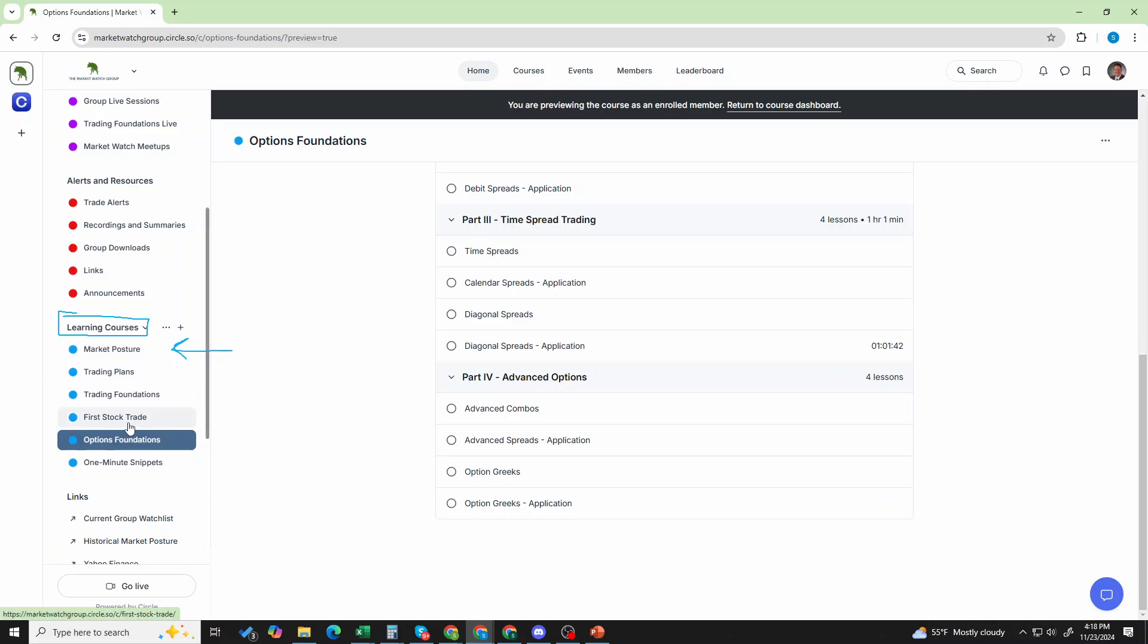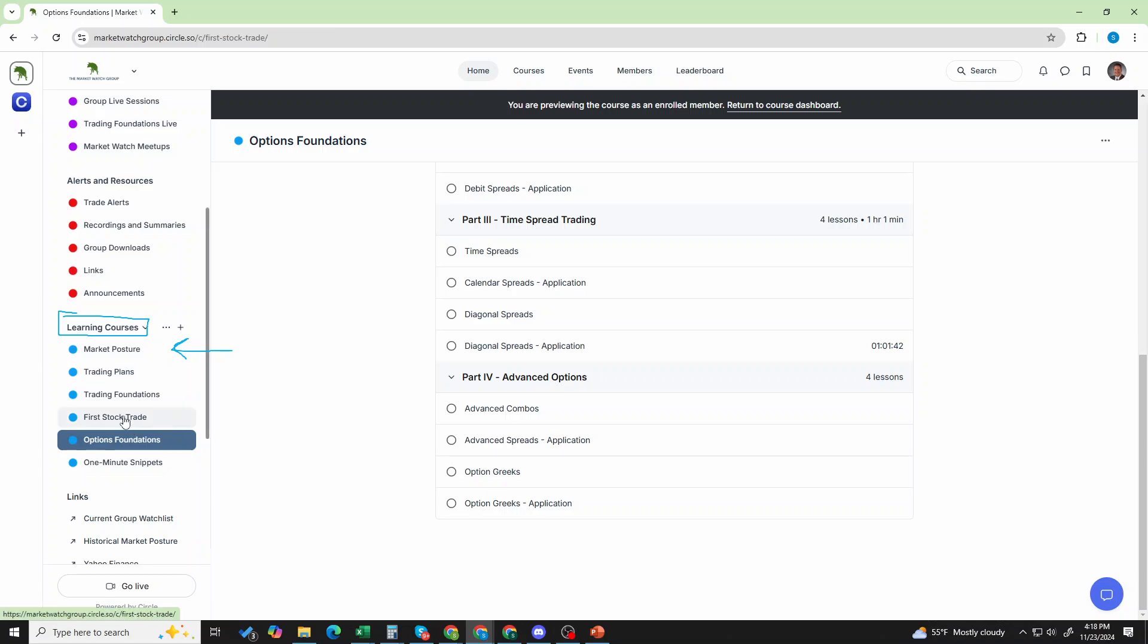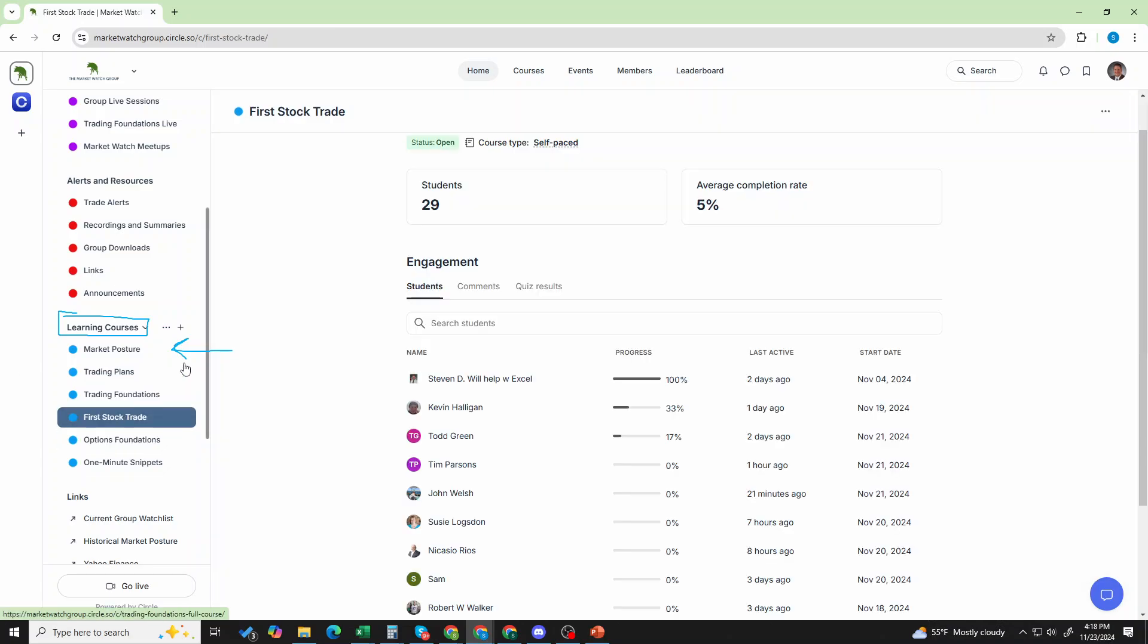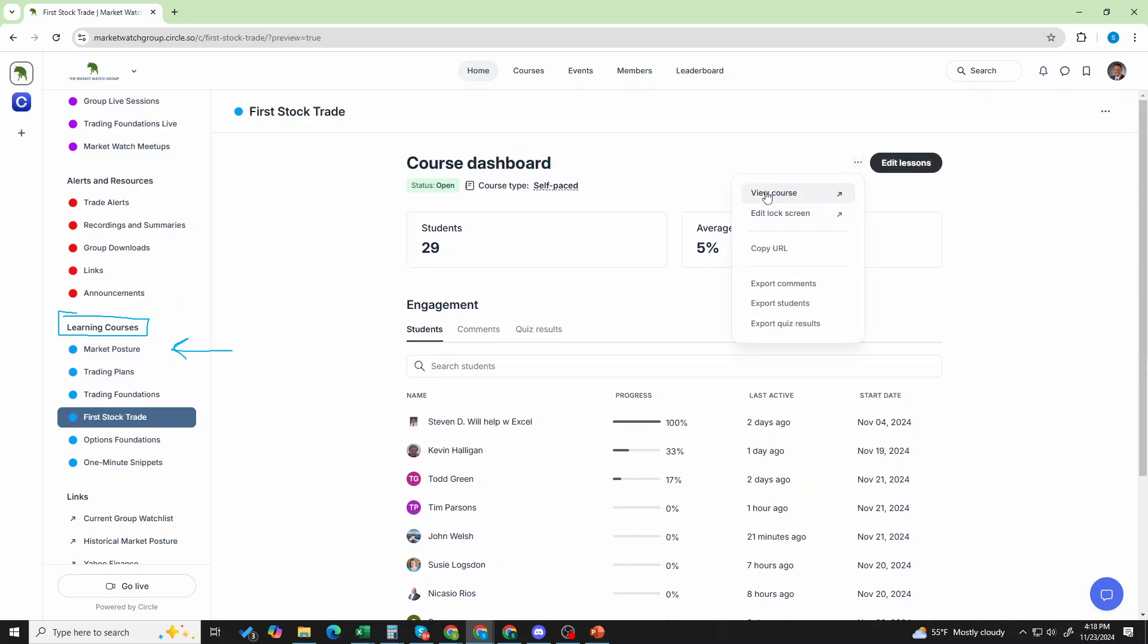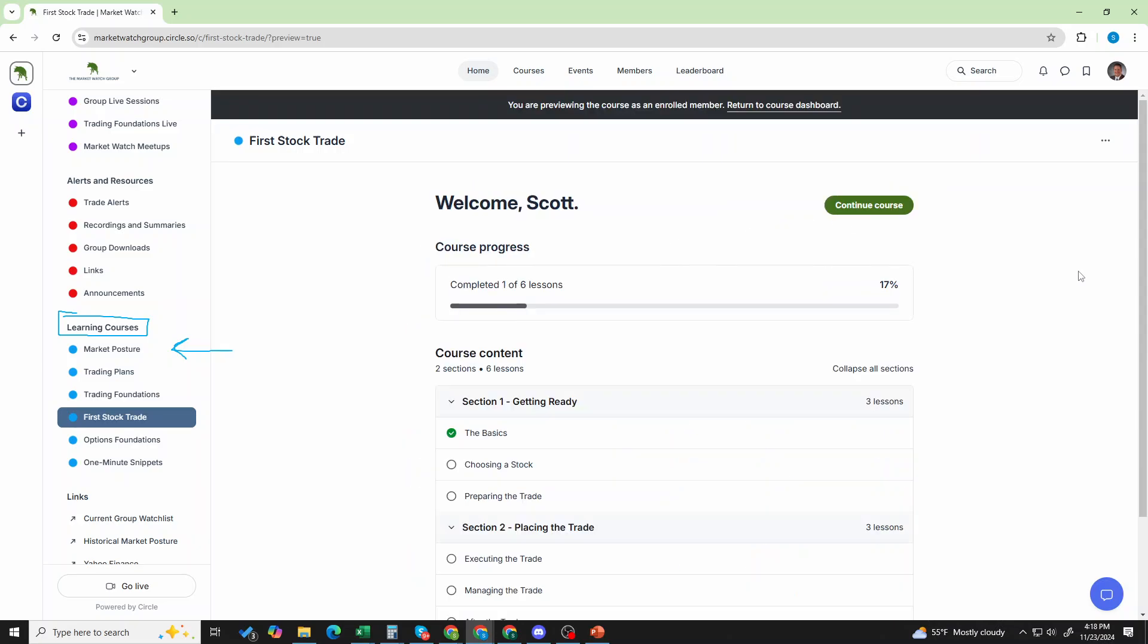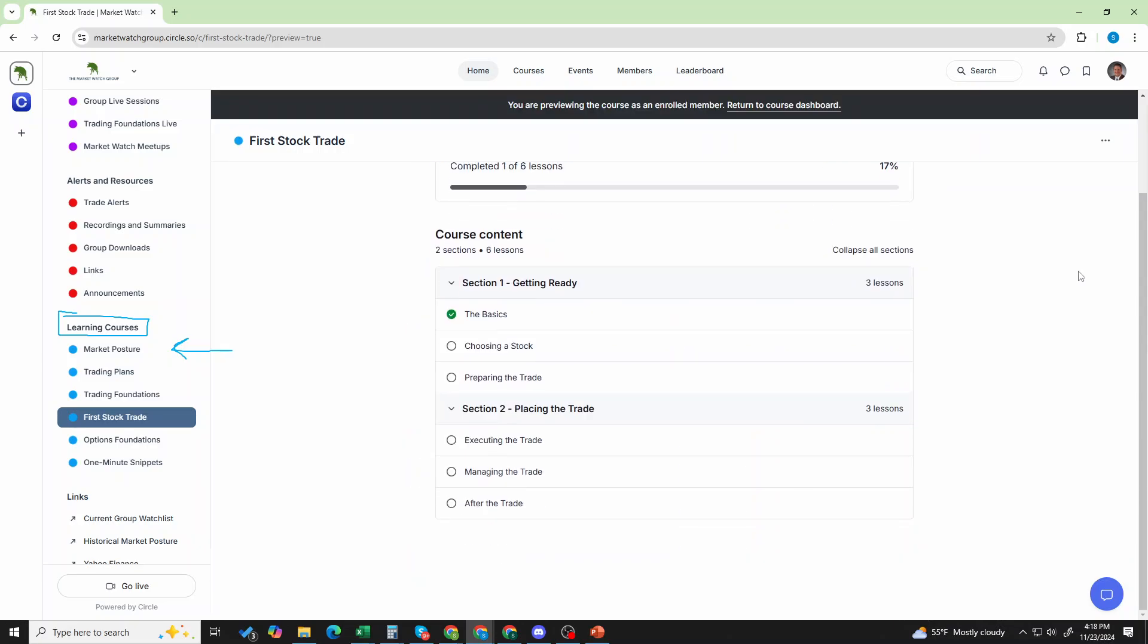Now, if you're brand, brand new, this first stock trade is a great one. This is, let's just pop this out so you can get a sense. If you're relatively new. Six lessons, each about 15 minutes.